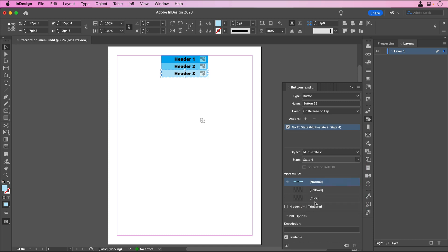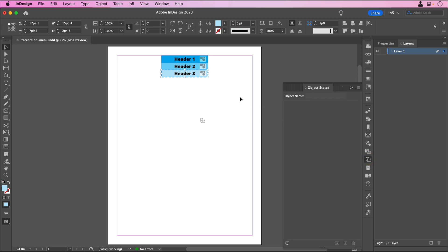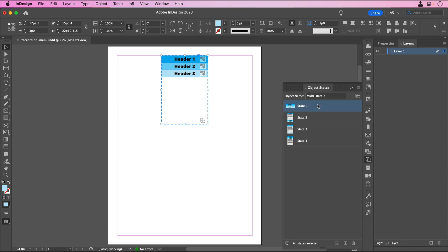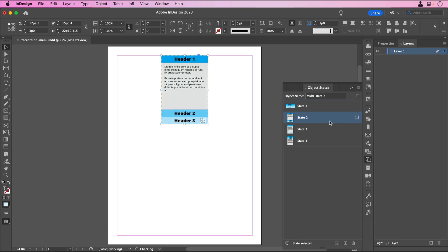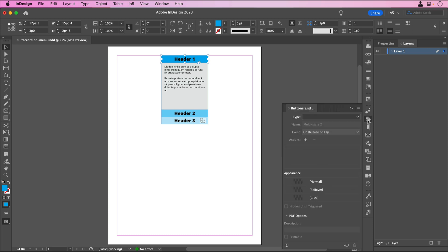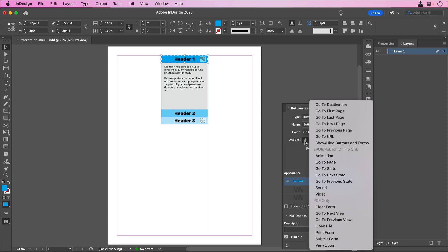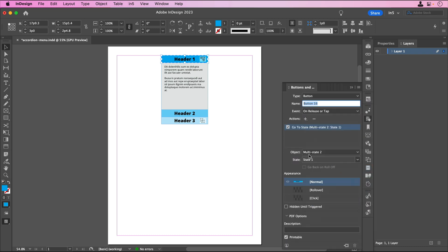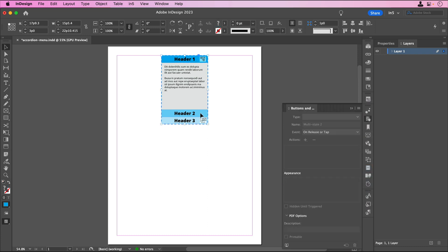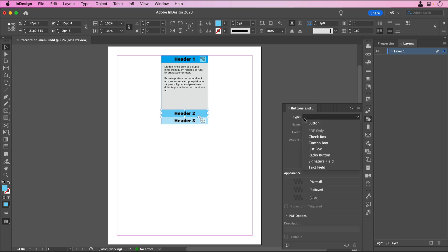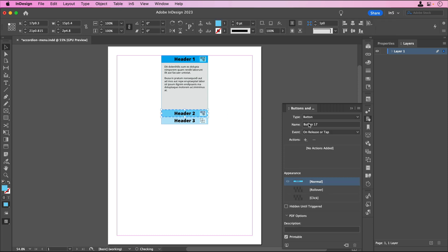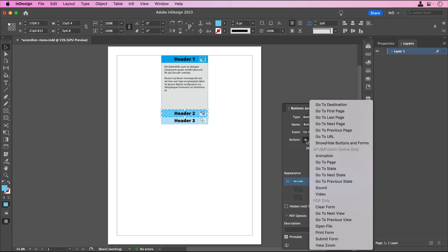We're not done yet, because we also need to convert the headers in the other object states to buttons and set them up to go to the appropriate object states. In the Object States panel, I'll select State 2. Here, Header 1 is already open, so you can either leave it as it is or turn it into a button that goes back to State 1 if you want clicking on it to appear to toggle it closed. I'll set up Header 2 and Header 3 to go to the object states where their content is open.